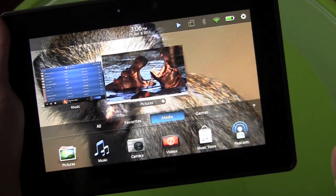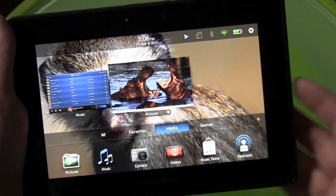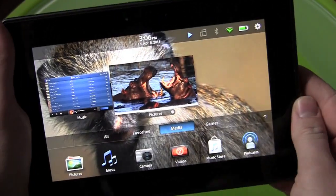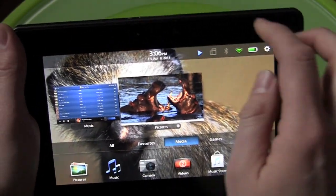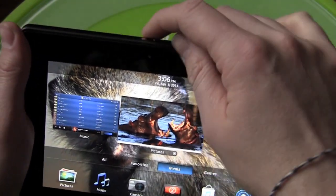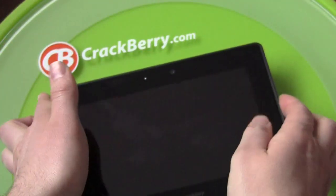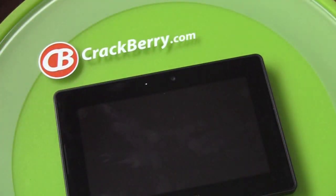That's good for now. I hope that gives you a good example of what's going on. Power down. Music still plays. Crackberry.com.